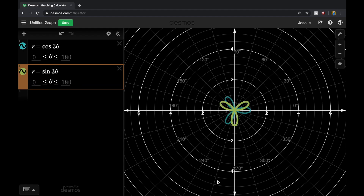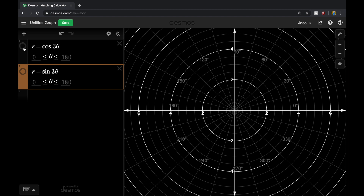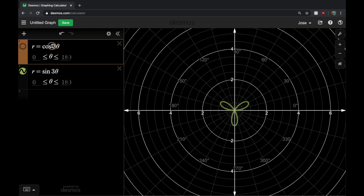I've graphed both a cosine rose curve and a sine rose curve. The cosine rose curve — and remember we associate cosine with the x-direction — falls on the x-axis. The sine rose curve falls on the y-axis. That's the main difference between using sine and cosine. The number you put in front, such as 4, is going to determine the length of the petal.